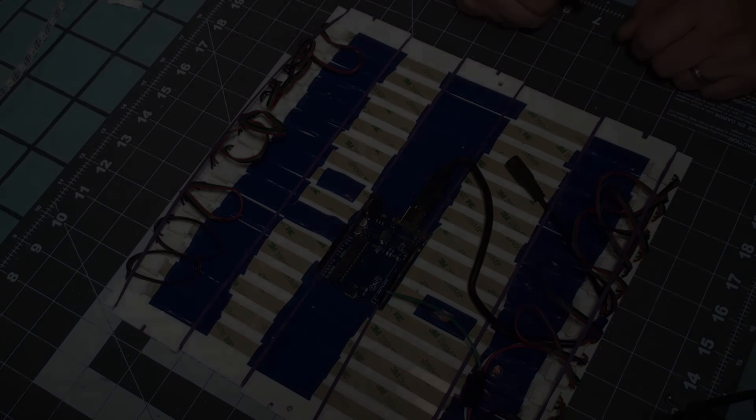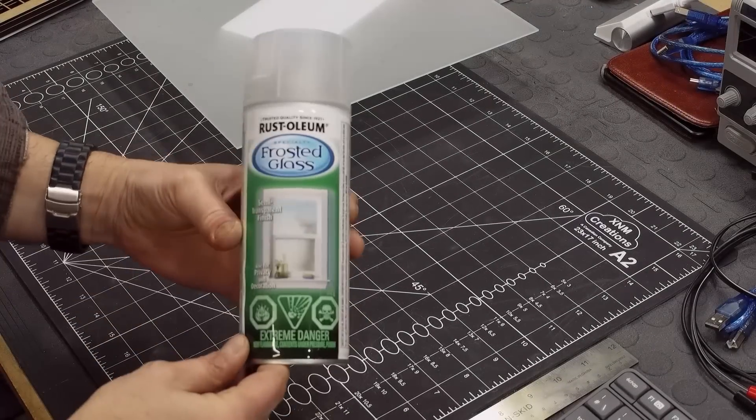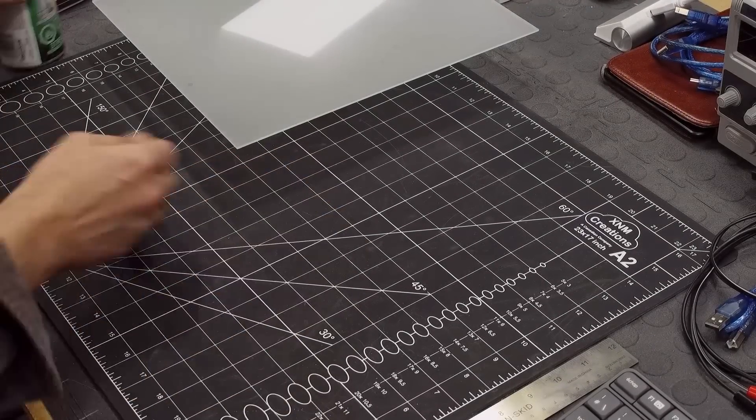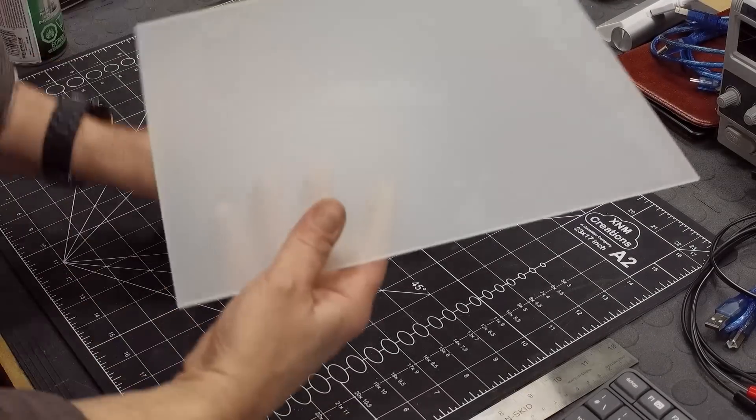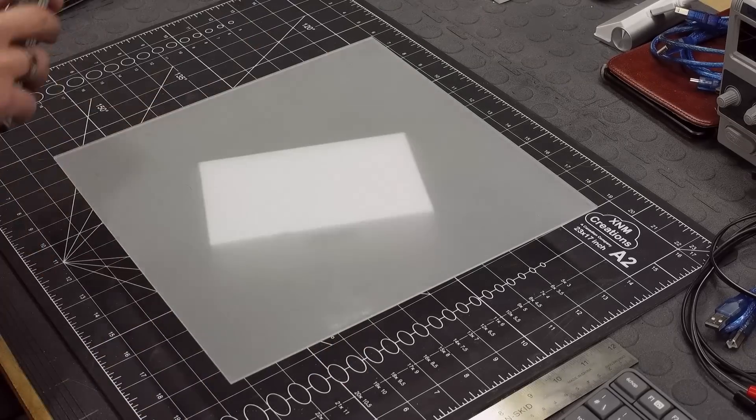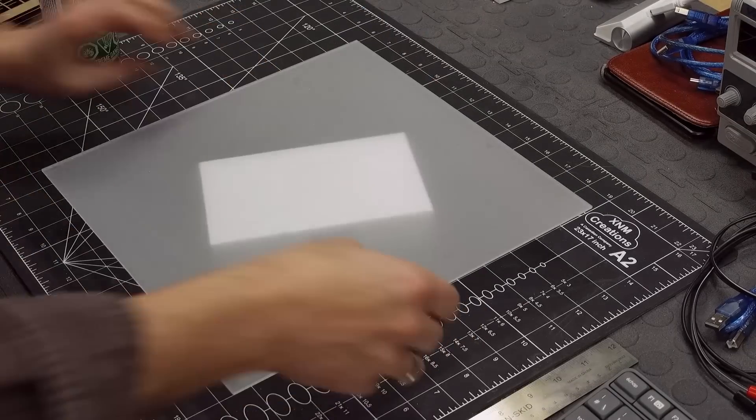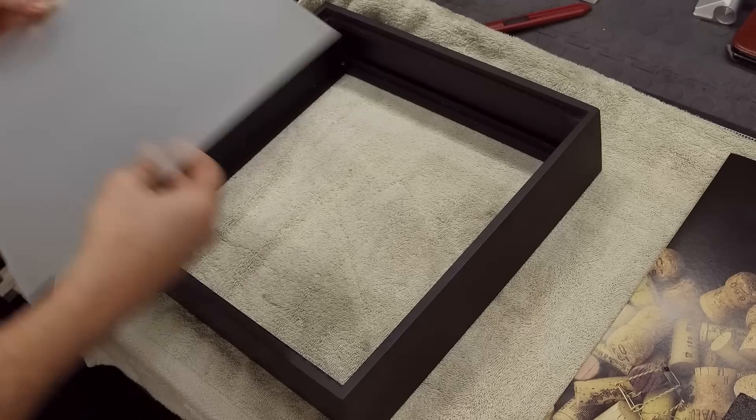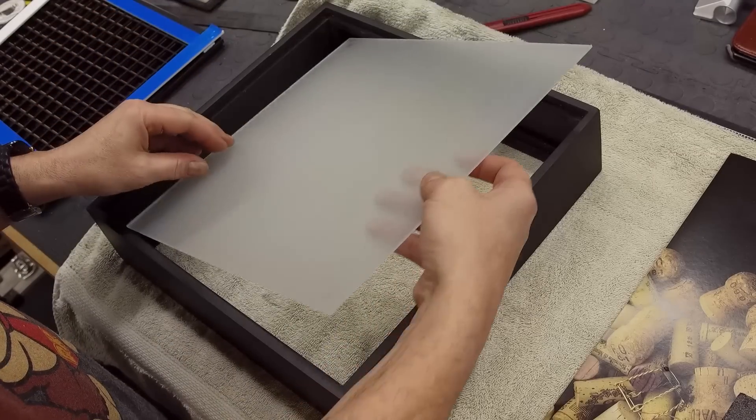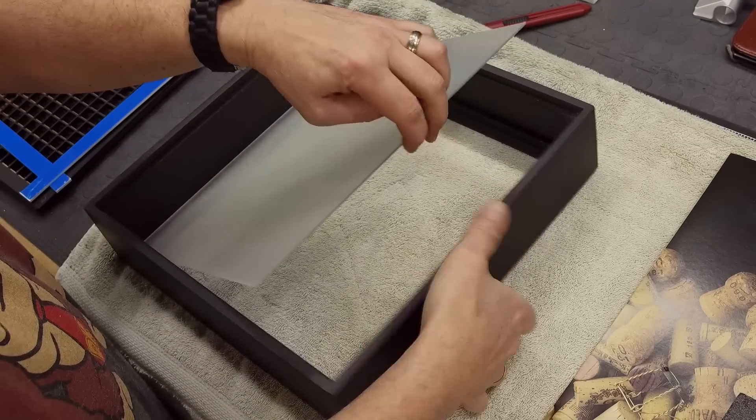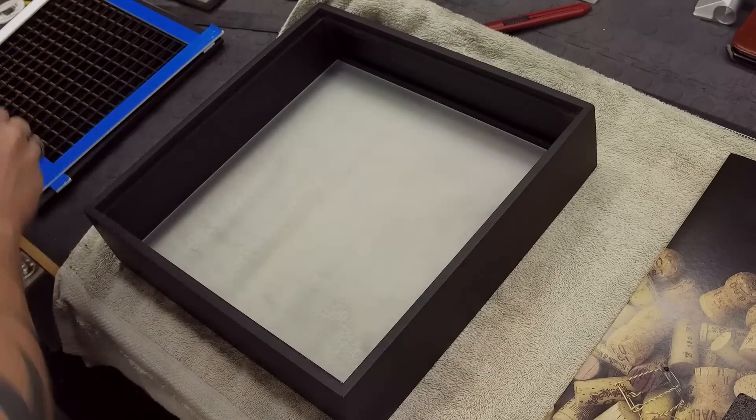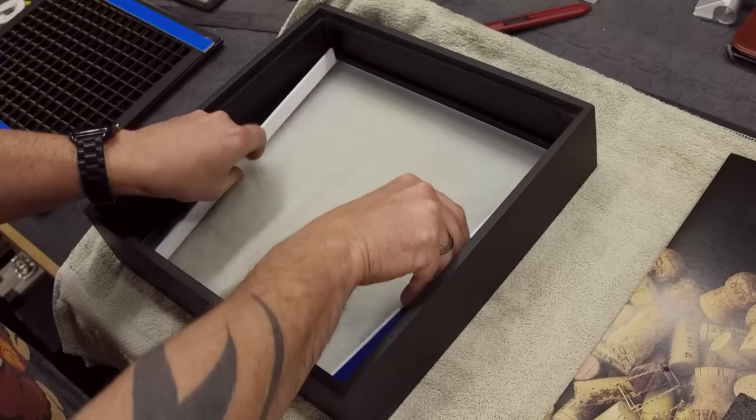One thing I forgot to mention, you have to frost the glass so that the LEDs will be diffused. So I use like Rust-Oleum frosted glass, two coats on each side, and that seemed to work. Now I'm putting it all together. So the glass goes first, that glass was very sharp so I was careful on that.